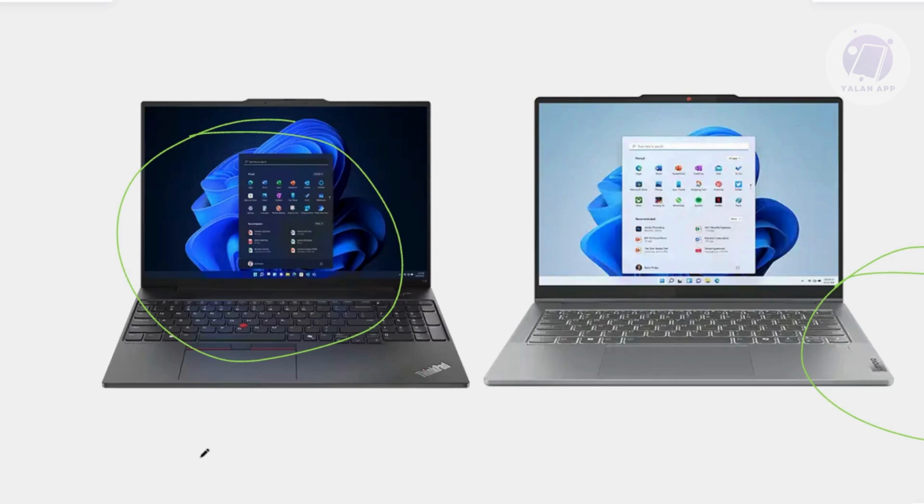In short, as long as both laptops support the same USB-C features—whether for charging, data transfer, or video output—connecting them via Type-C cable should work without any issues.